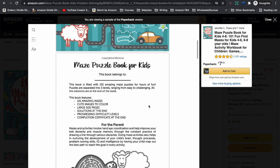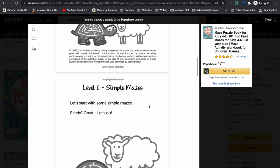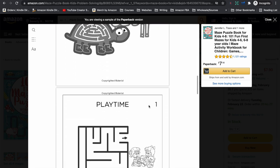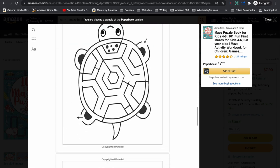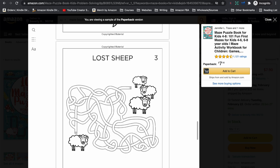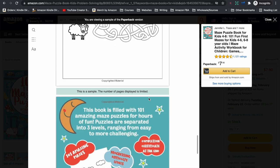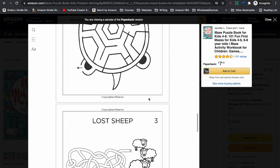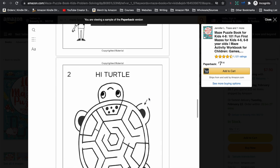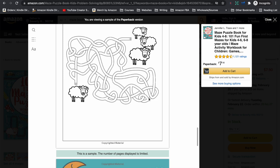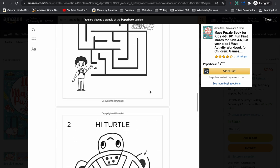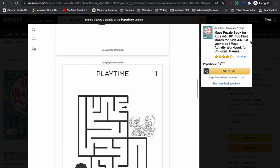Looking inside that book, the mazes are very simple — extremely simple black and white pages. There's not much effort gone into creating those, so super, super simple.